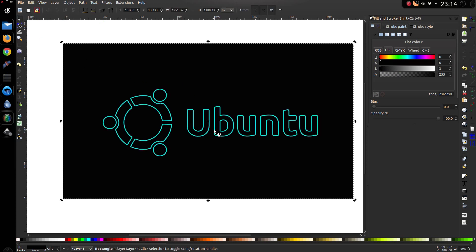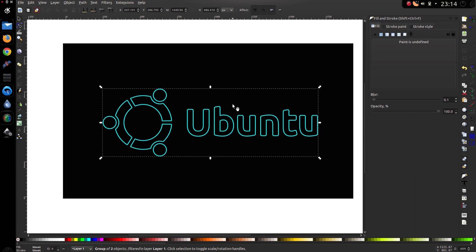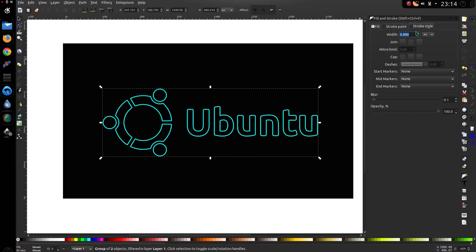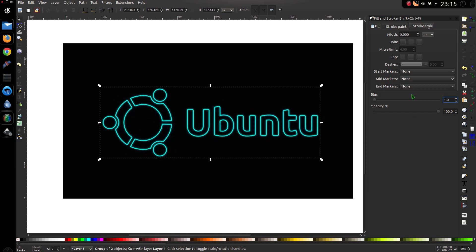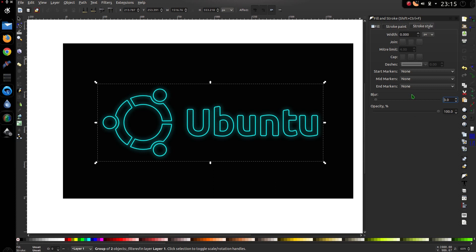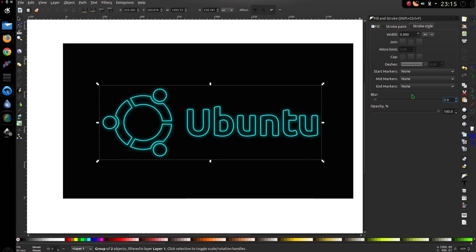Now you can see what's happening here. If I duplicate that, go to Stroke Style and increase the blur of this one — something like 6, no way too much, 1 not enough, try 3, 2 — yeah. And that's how to draw the Neon Ubuntu wallpaper.